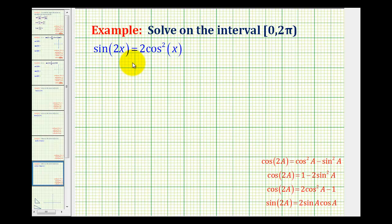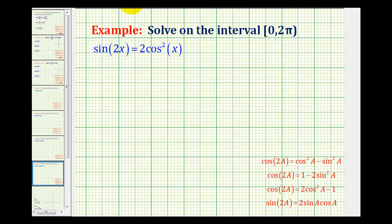We want to solve sine 2x equals 2 cosine squared x on the given interval. We'll solve this equation on the interval and also review how to express all solutions. There are a couple things going on: we have two different trig functions, and the main thing is that one angle is 2x and the other is x.